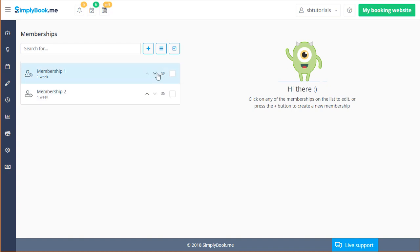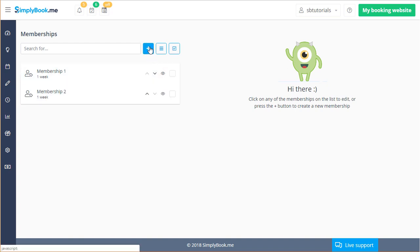You can click on a previously created membership or add a new one to begin setup. Once again you will find familiar options from other configuration pages.